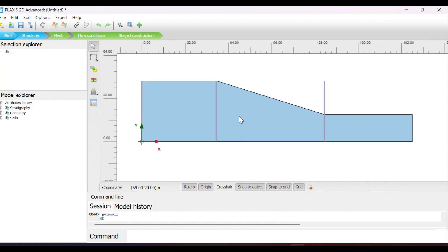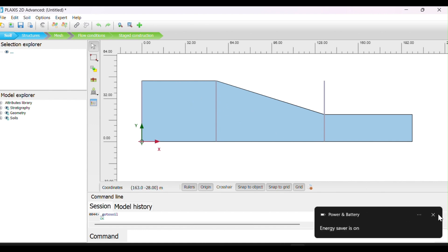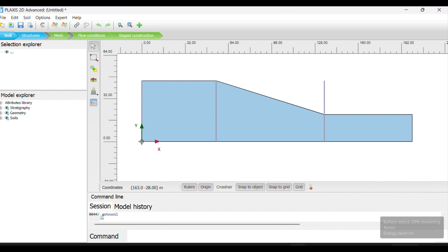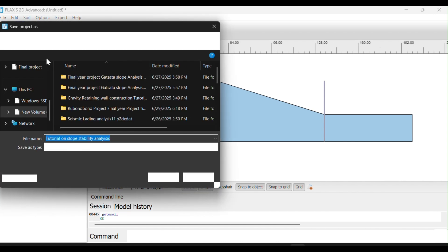So what we are going to do first is to create a borehole, a second borehole, a third borehole for our structure, and then we should insert the soil into this structure. We should add the soil parameters and create a soil layer for this soil structure for our borehole. Then we are going to start for our design. Let's create a new project. Let's save this first.